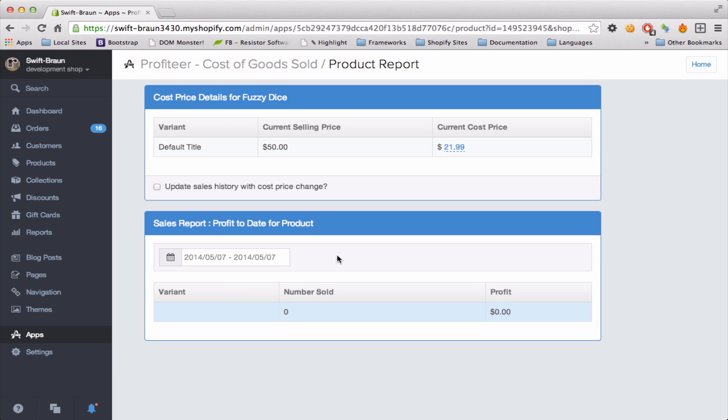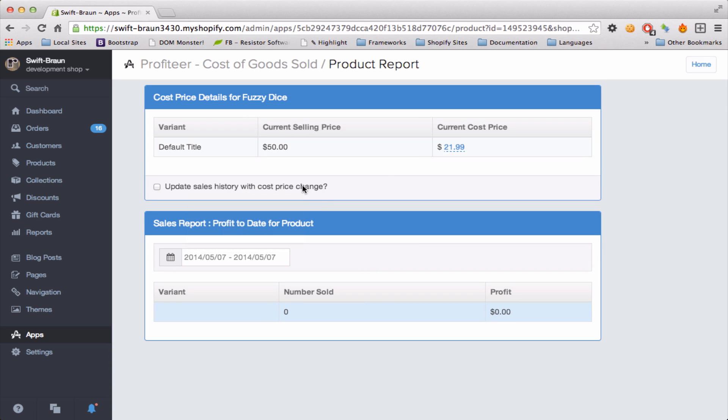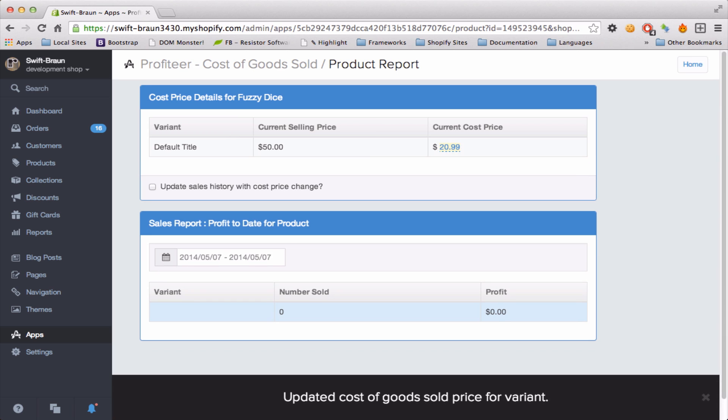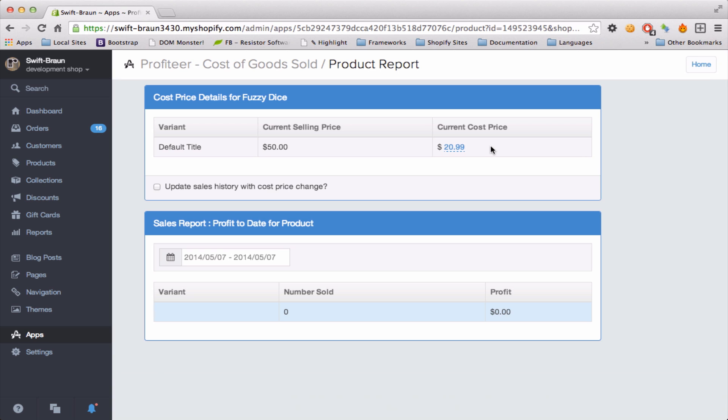And I can also apply these changes of cost price to my previous sales history. So if I click here and I say well it was actually $20.99, I can save that and now I have a new cost price and therefore I can calculate new profit moving forward. Or had I checked this off it would apply to the past sales that I've done on that product.